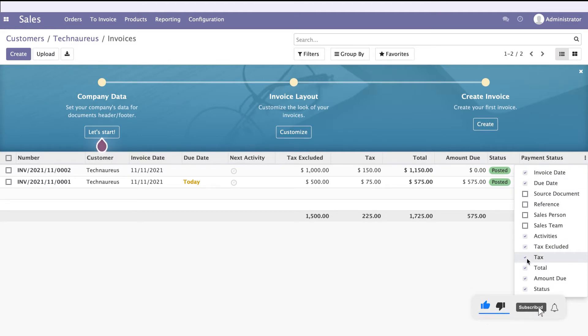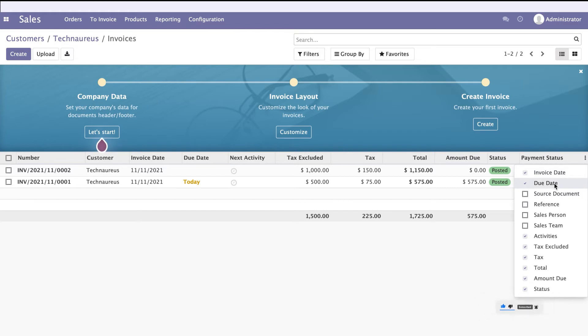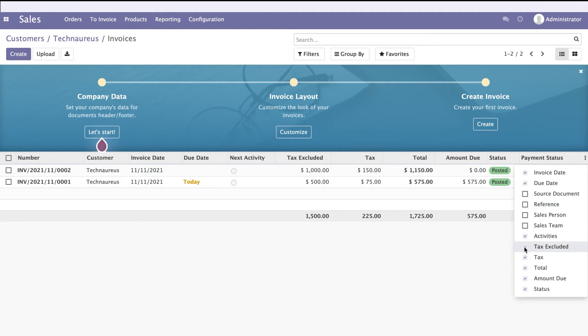Invoice date and due date will be there. If you want the source document or reference, you can tick this. The main fields include tax excluded amount, tax amount, total amount, and amount due.